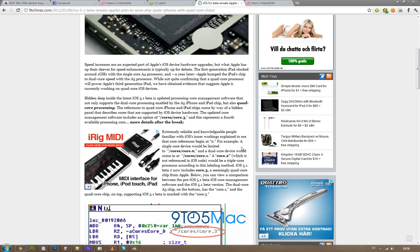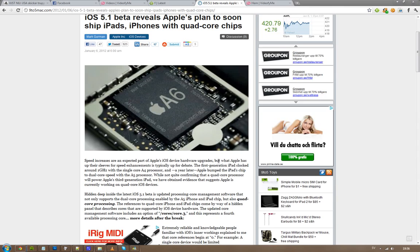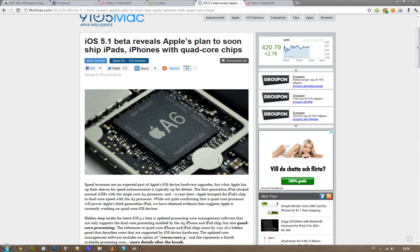But it's going to be interesting to see if the iPad 3 is going to come with a quad core processor here in a couple of months.